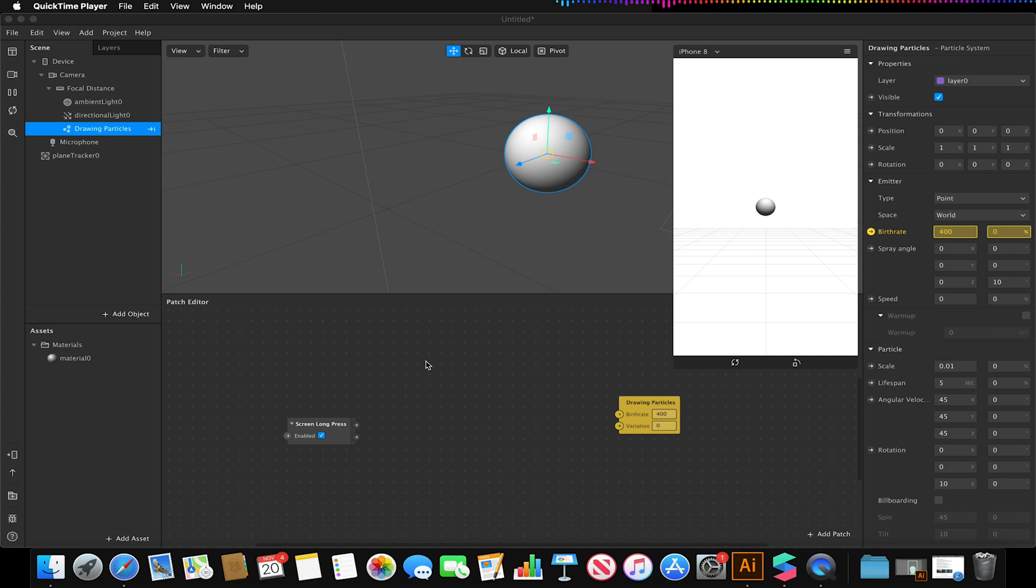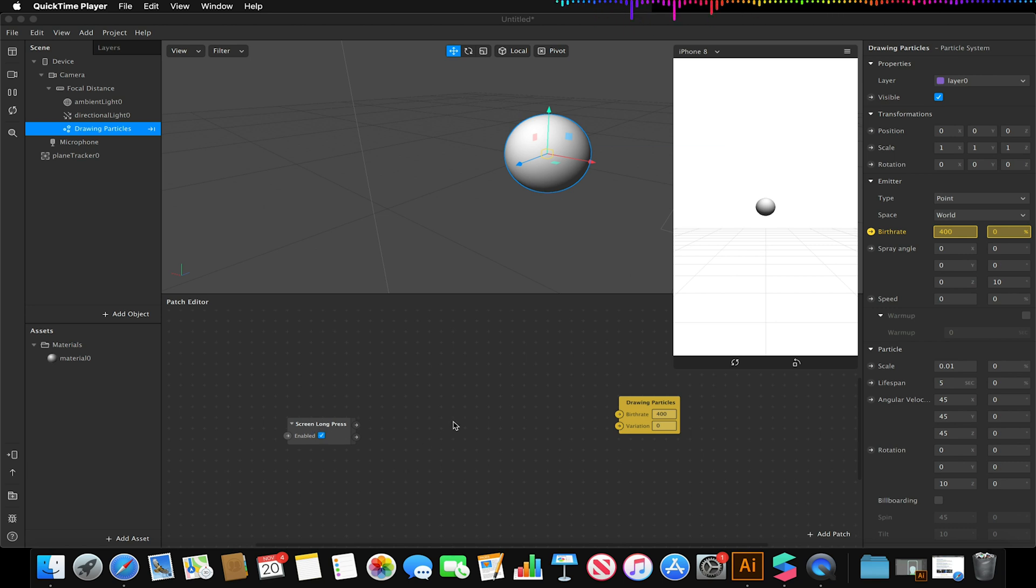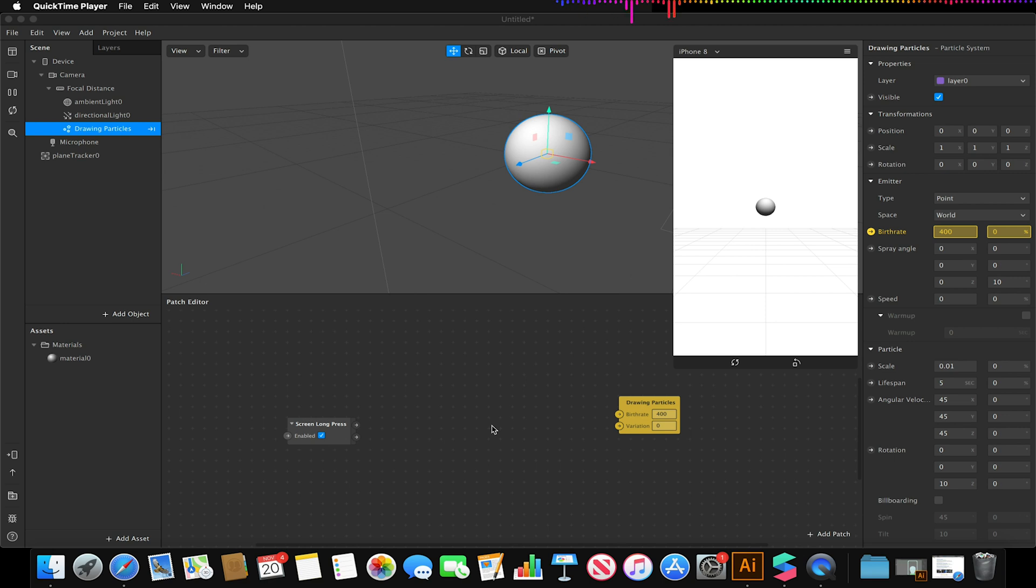So at the moment we have our control so when we press our screen at the moment it's not going to do anything. So we need to tell it that every time we hold our finger on our screen we want it to start drawing our particles and change its birth rate from zero to 400, i.e. start spawning, and stop spawning once released.